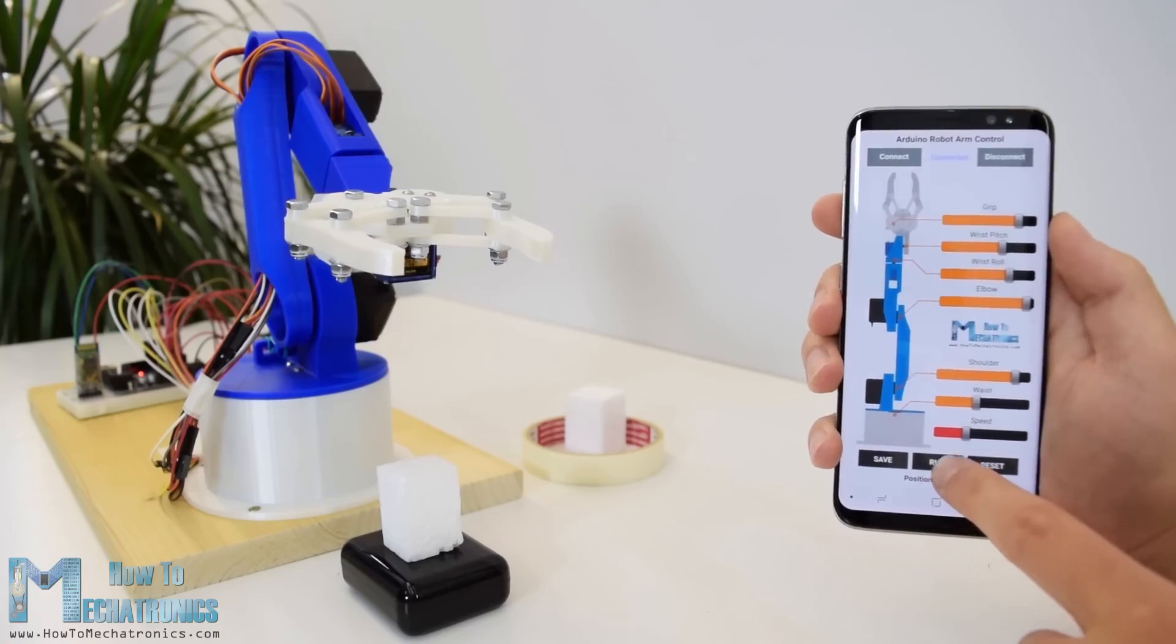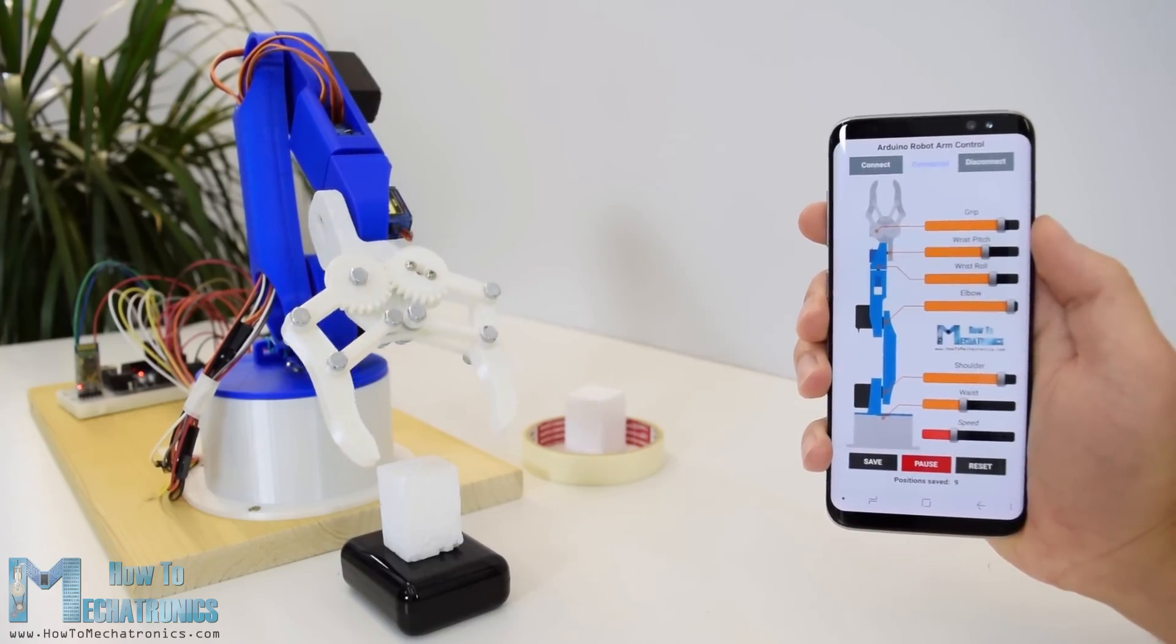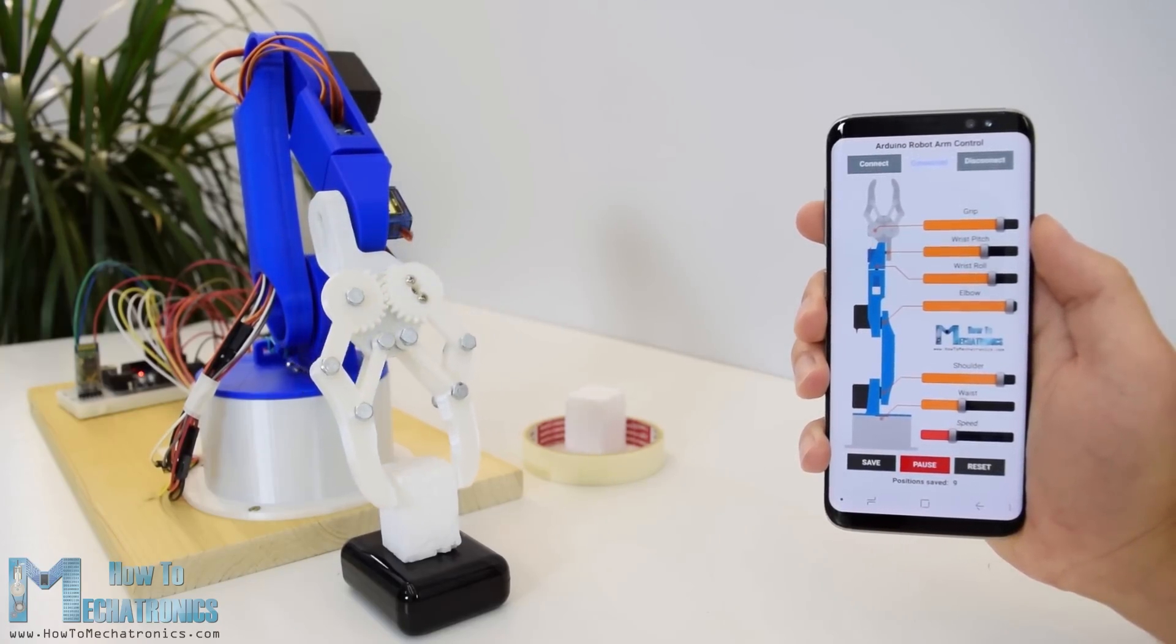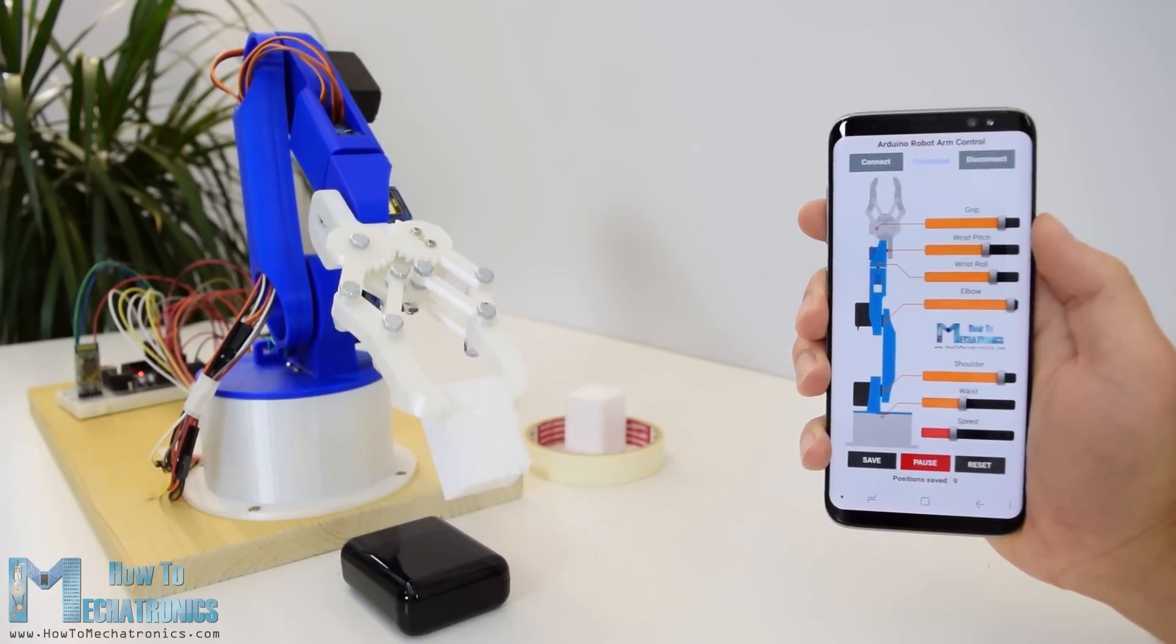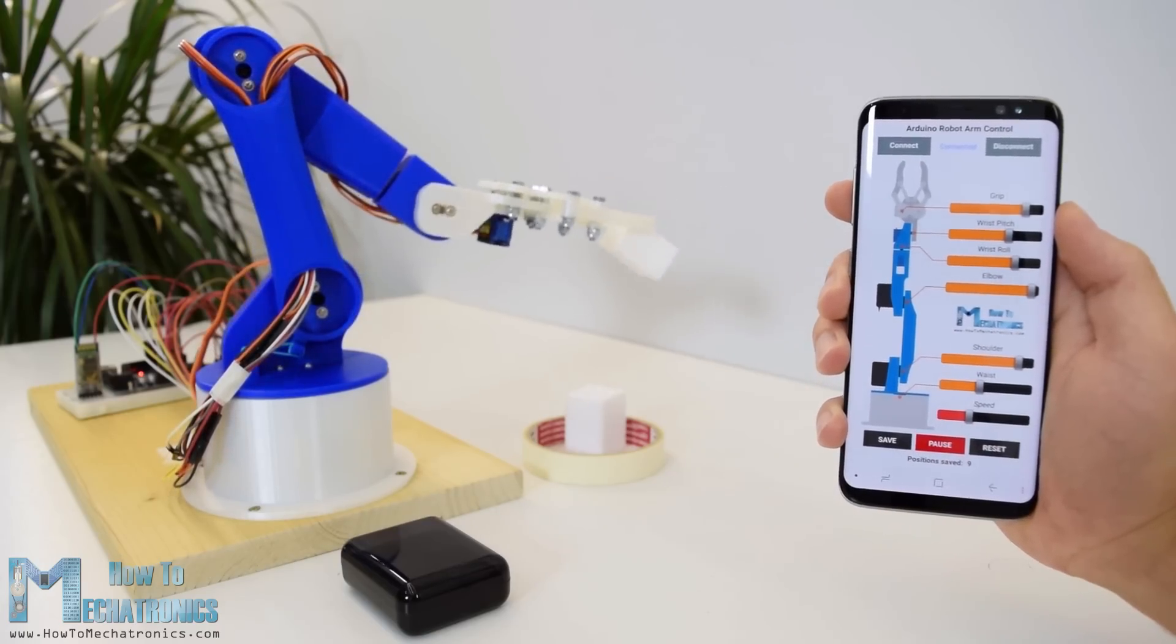With the same button we can pause the automatic operation as well as reset and delete all steps so that we can record new ones.